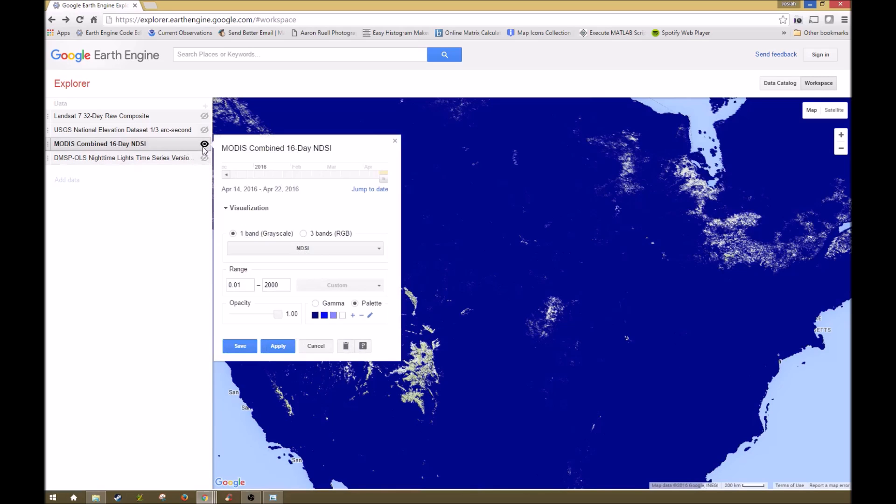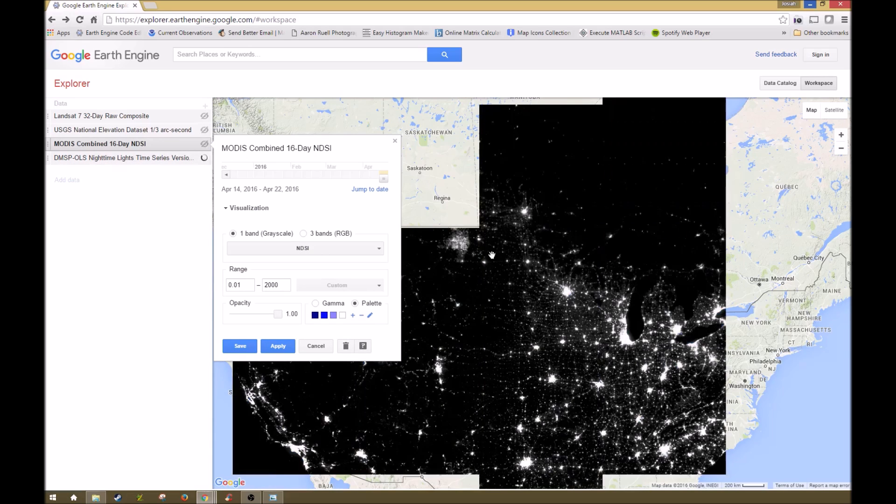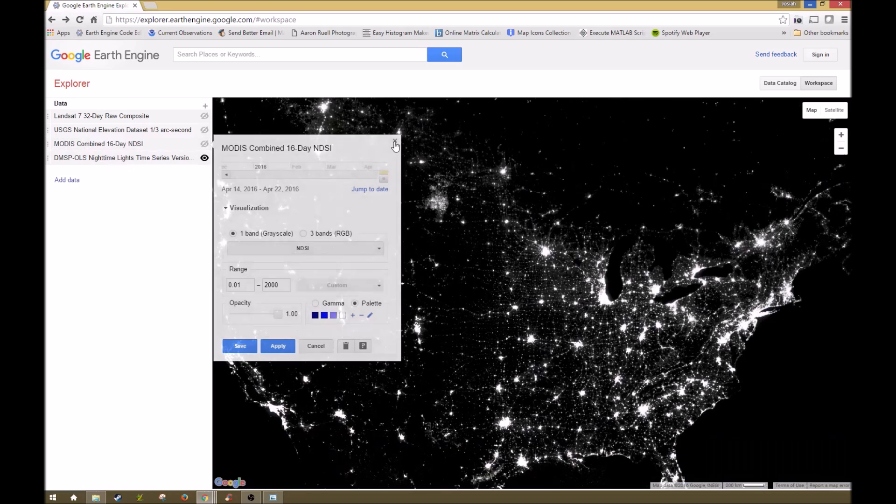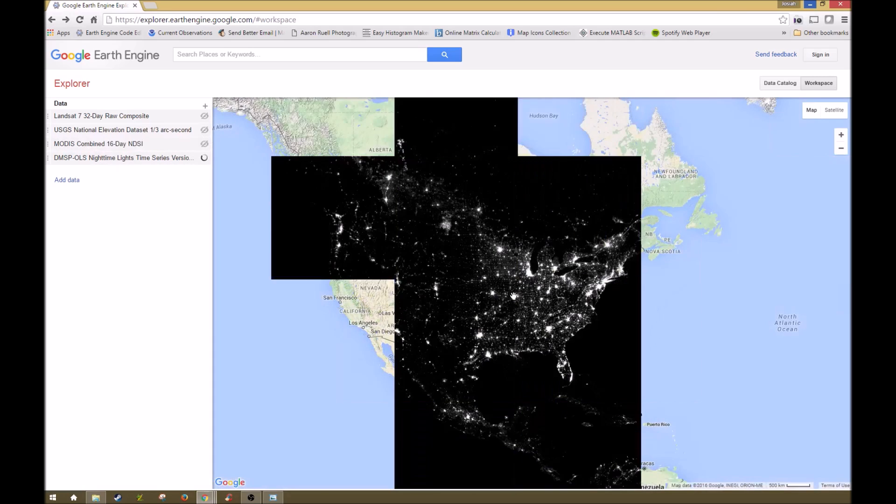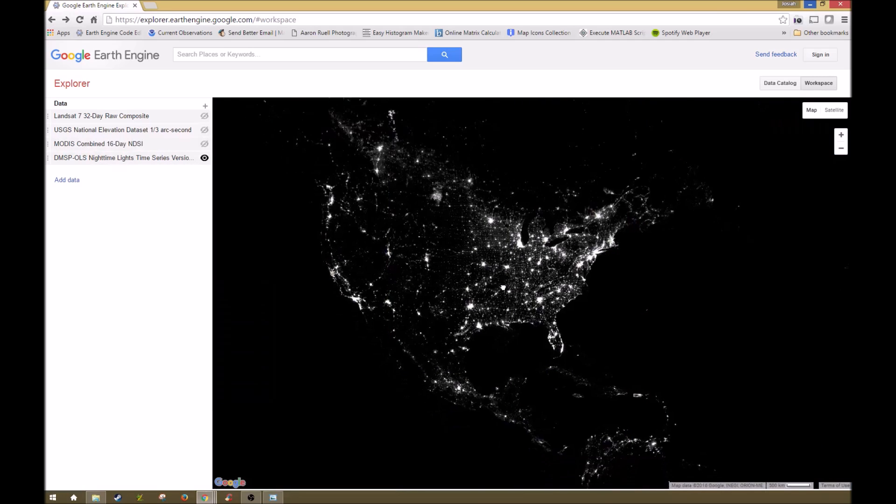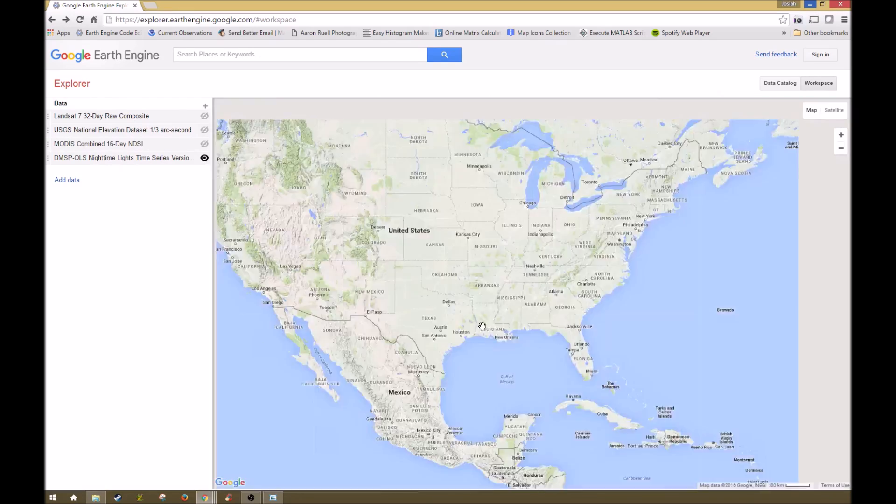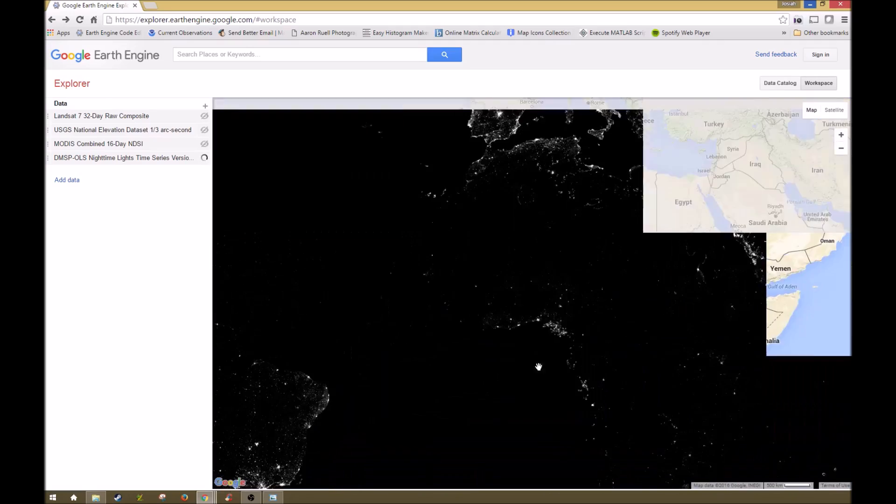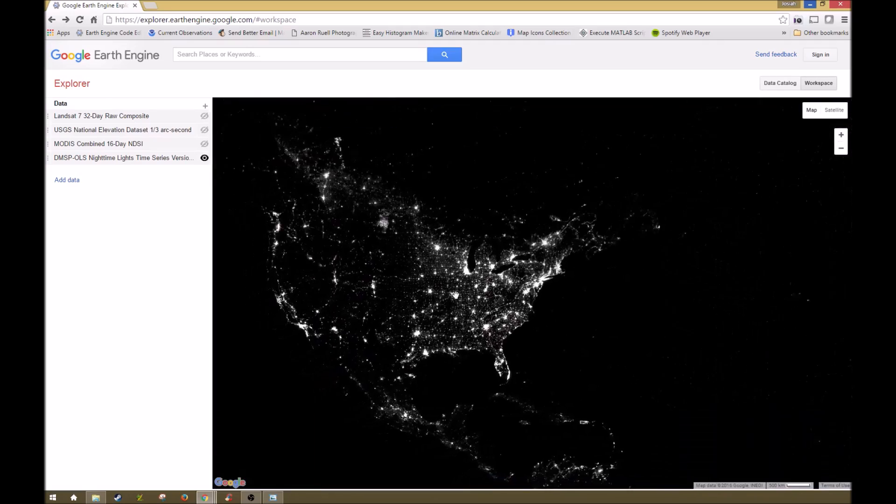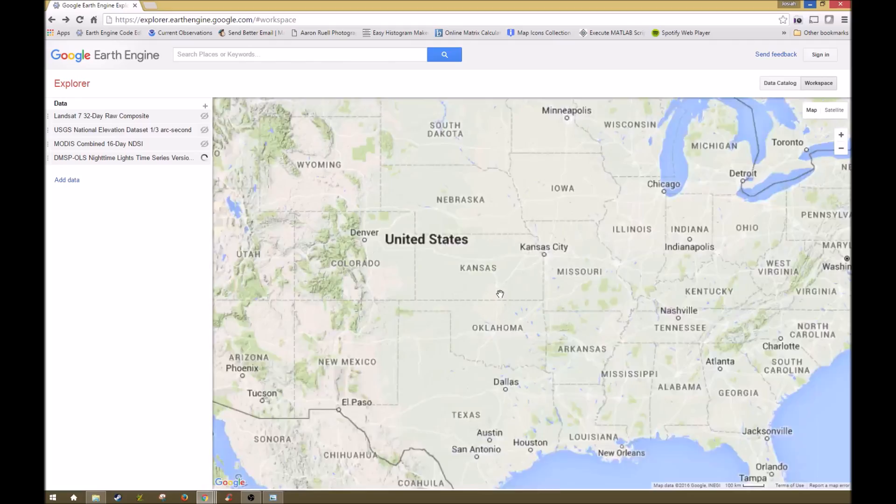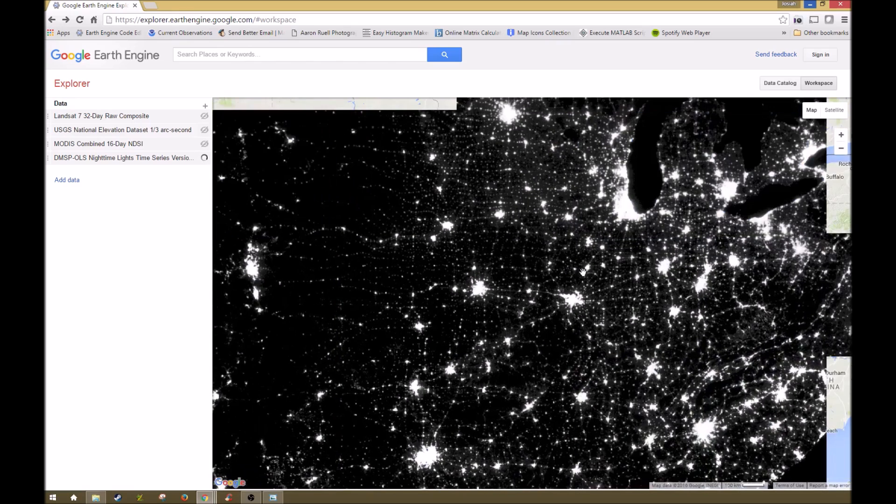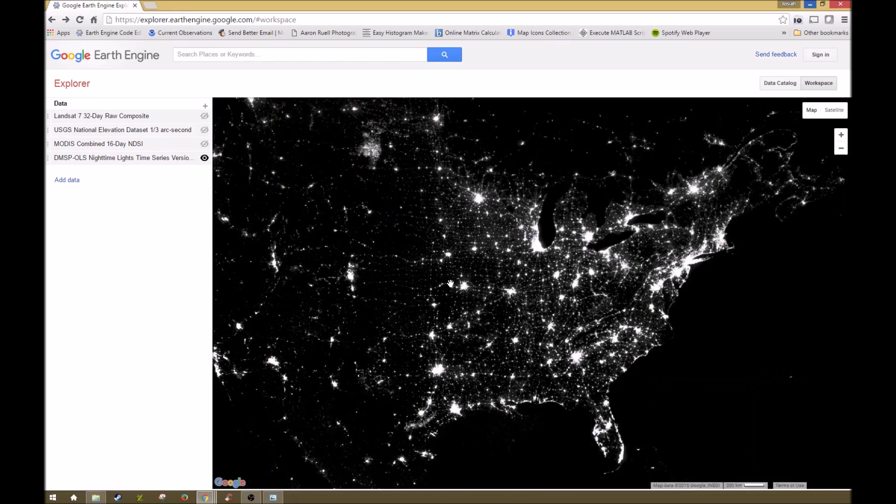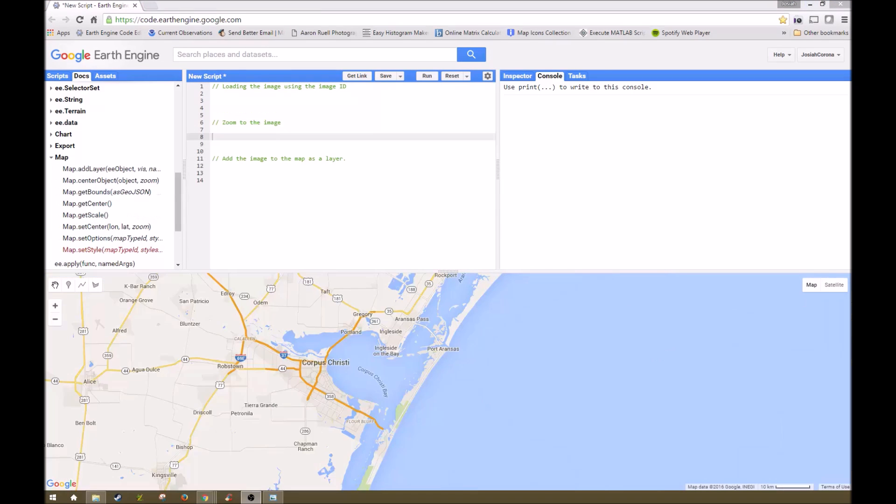And then finally another interesting data set is this nighttime lights data set. This is data that's both from visual lights and from infrared light sources across the world, and so you can see all the different light sources. This might be an interesting data set if you're studying light pollution or urban concentration or anything along those lines. It's a really interesting data set.